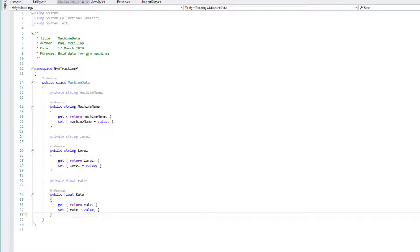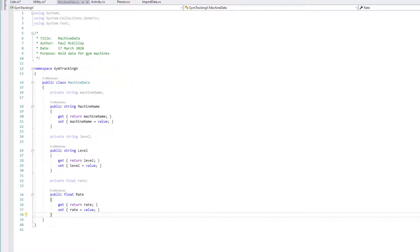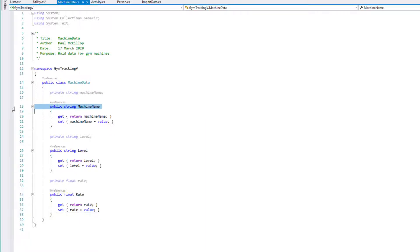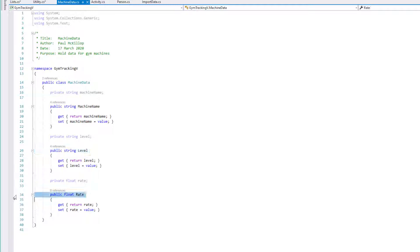The first class I've already written it out for you so that you can understand exactly what's happening with this. It's called MachineData and it's a place where we simply hold the data about the machine we're working with. We need a name, a level, and a float for the rate, so we can work with fractions of whole numbers when dealing with the rate.